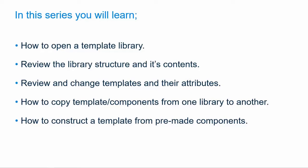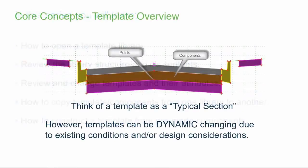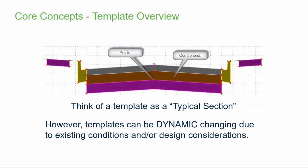But first, let's talk a bit about core concepts. What exactly do we mean when we speak of templates and how they're used? Templates are made up of points and components. You can think of them as being sort of a typical section. However, and let me stress this, templates can be quite dynamic and morph due to existing conditions and or design intent or standards.